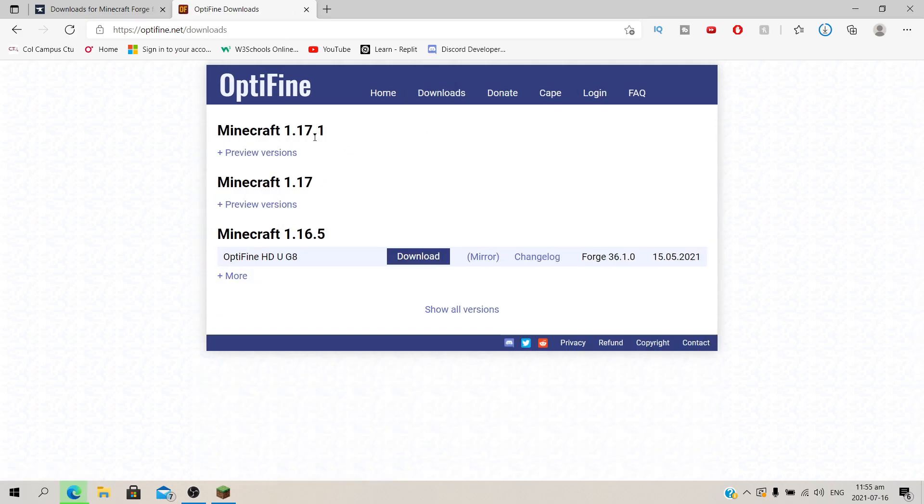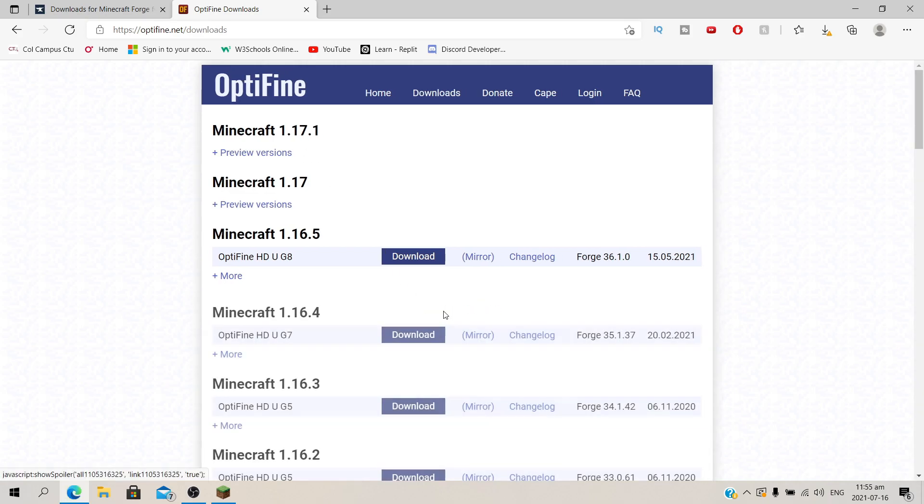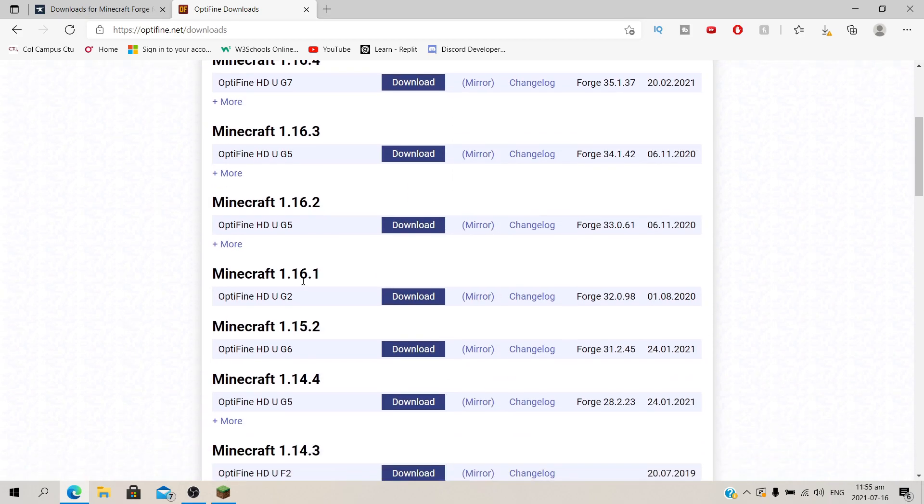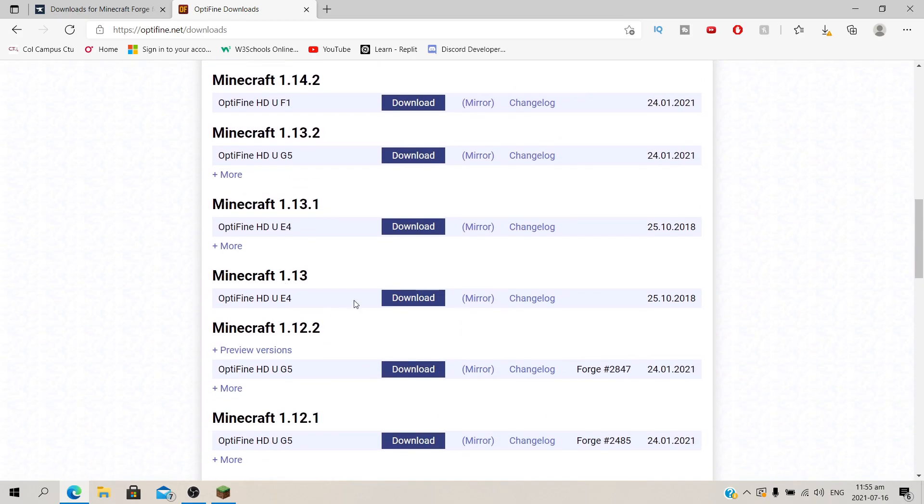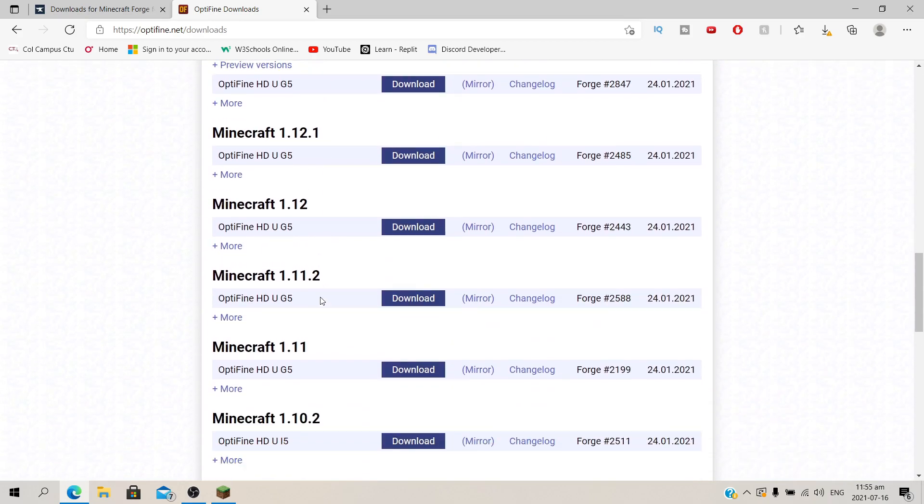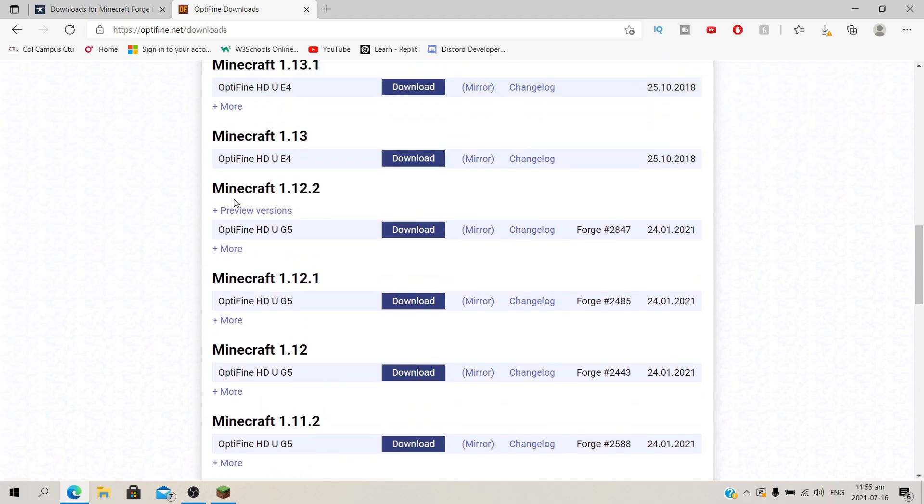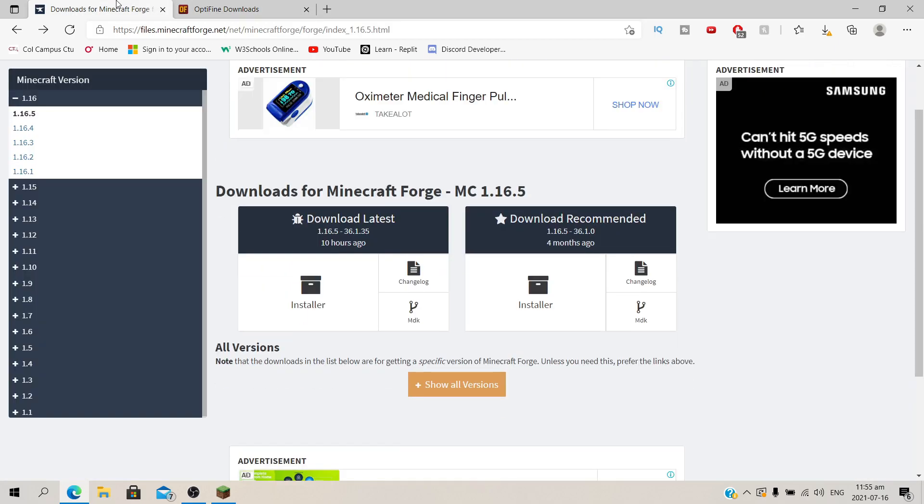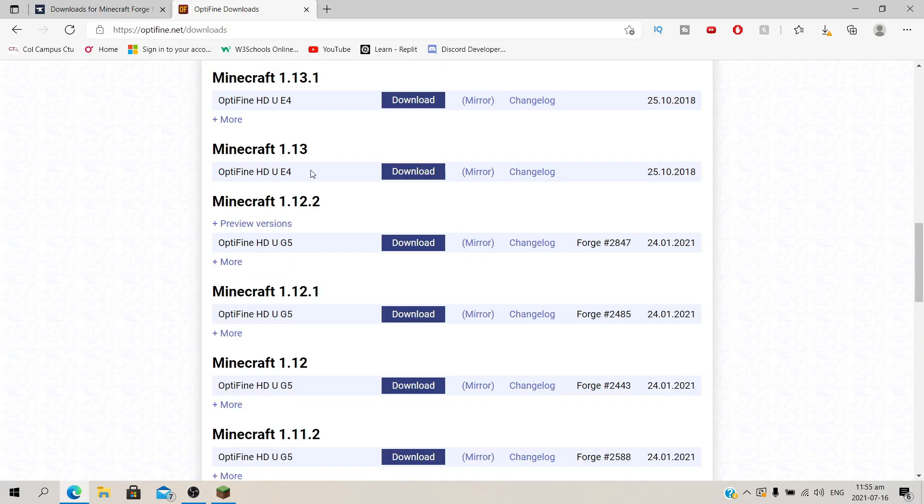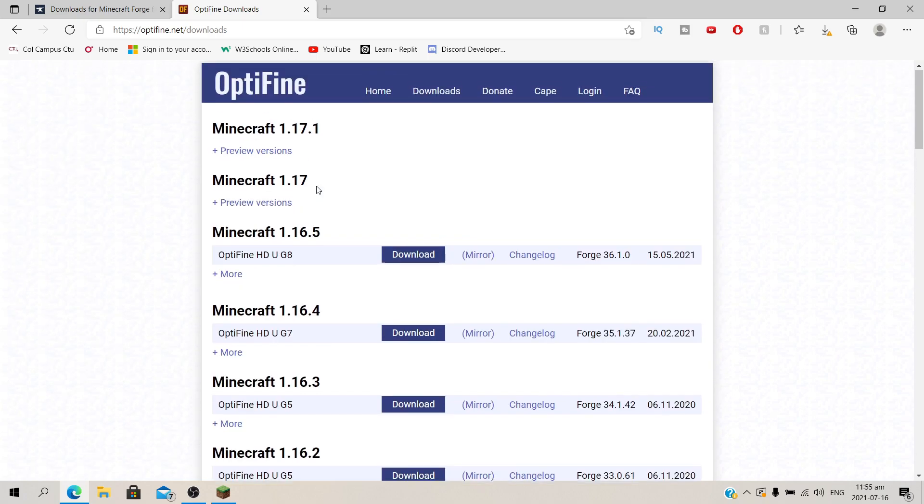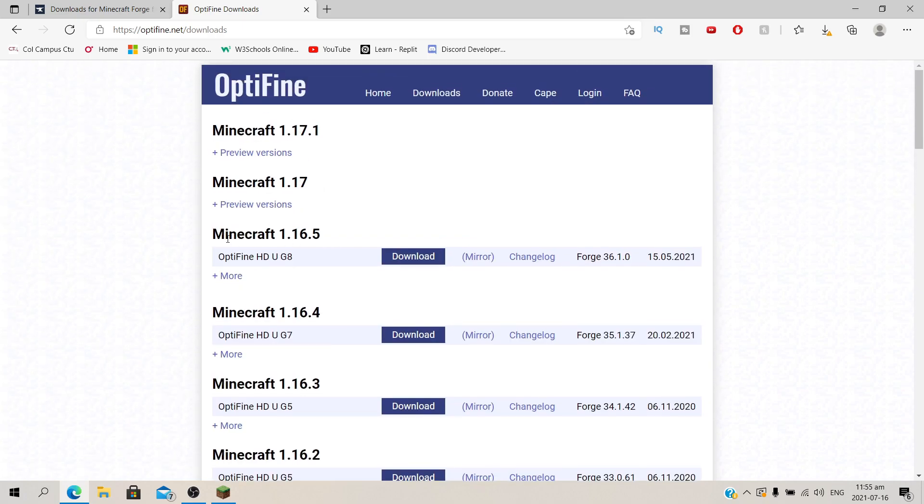Under downloads, look for the version that you want. You're going to say all versions and locate the exact version that you downloaded for Forge. This should be the same version. So I'm going to say 1.16.5. I'm going to download this one.